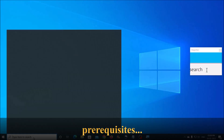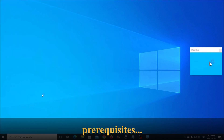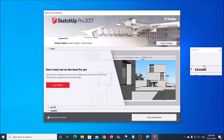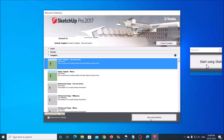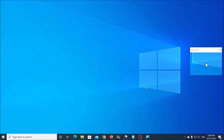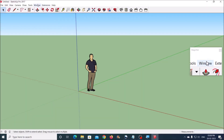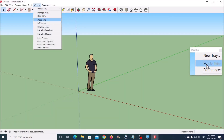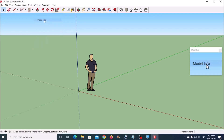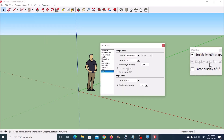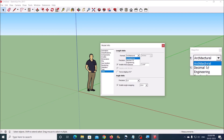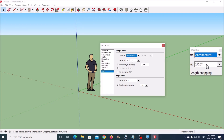Now let us have a look at the prerequisites. First you will need to select feet and inches as the units of measure. This can be done by selecting an architectural template at the time of launching SketchUp, or go to the Window menu, click on Model Info, click on Units, select Architectural from the drop down, then close the window.